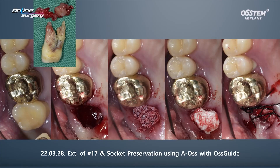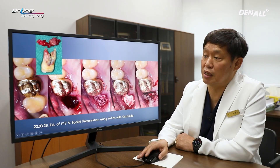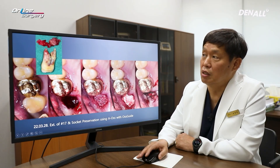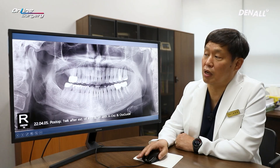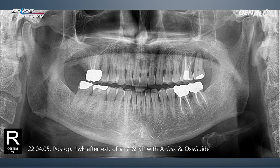Number 17 was extracted. Granulation tissue was thoroughly removed. AOS bone, which is a bovine bone, was used for grafting. The AOS guide collagen membrane was used. Socket preservation was completed as shown. After extraction on the apical side, you can see a significant amount of granulation tissue was present.